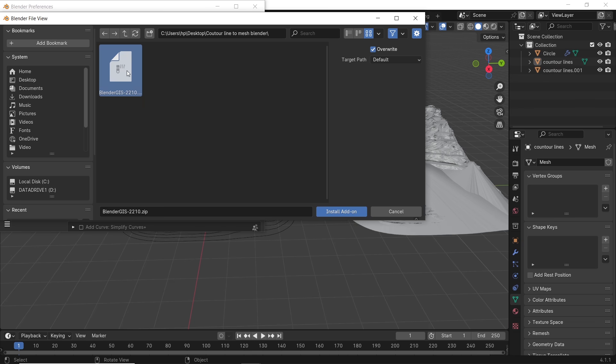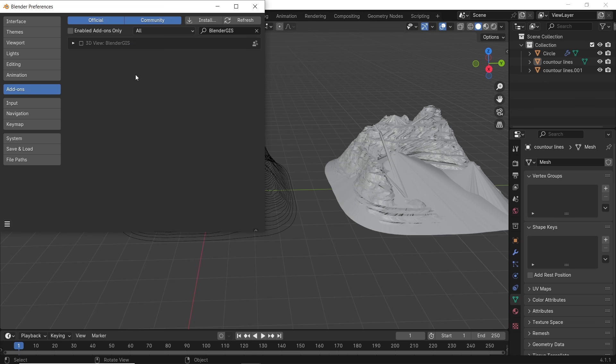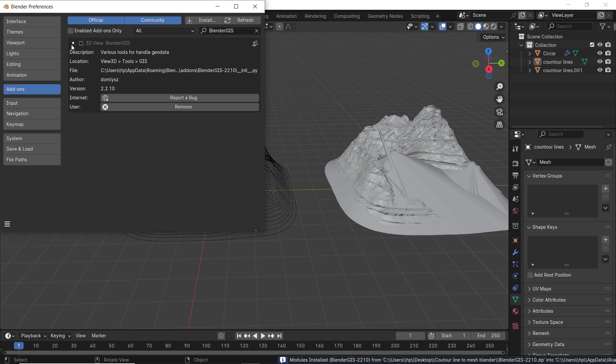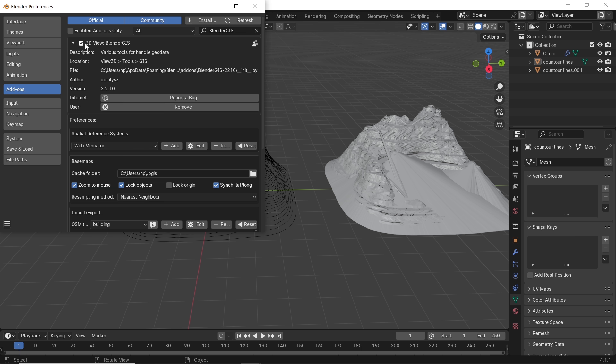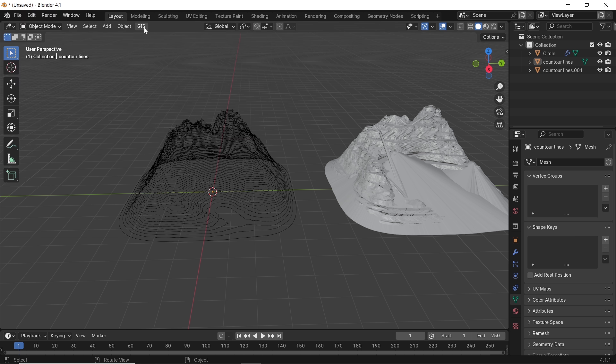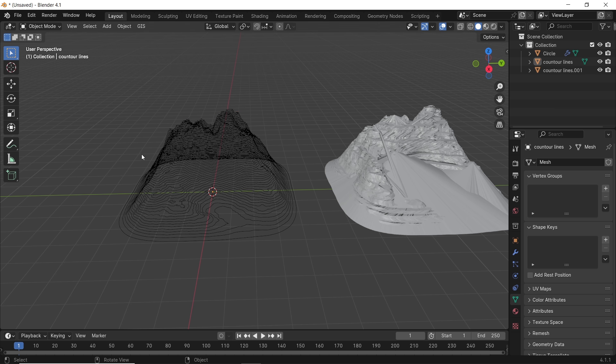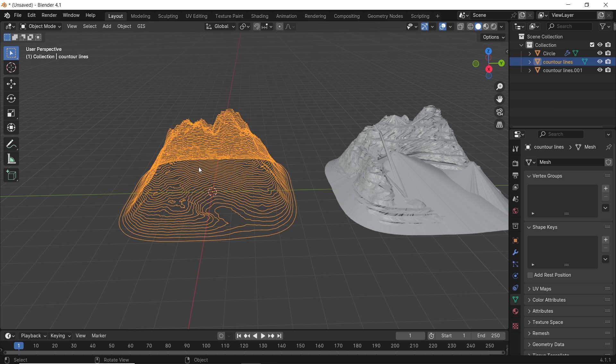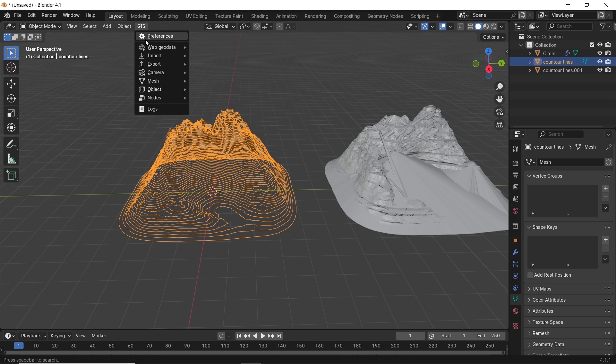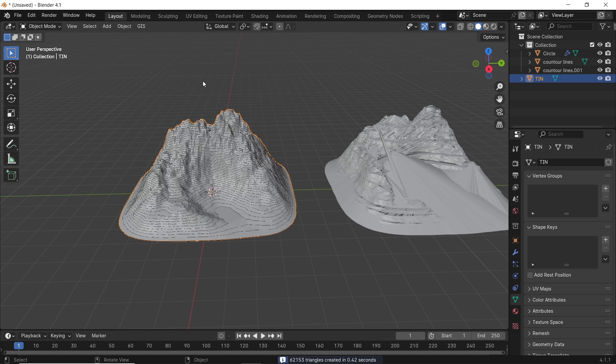We did explain this add-on before, and the video for that will be pinned in the comments, but what we need here is the mesh options in it, specifically the first one called Delaunay. So make sure to select the mesh, then choose that option, and it should do you wonders.